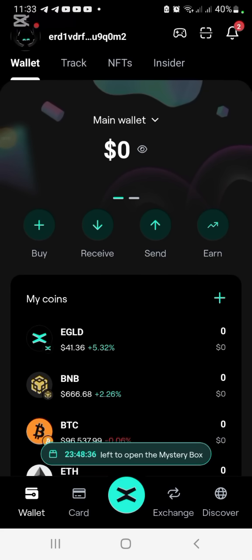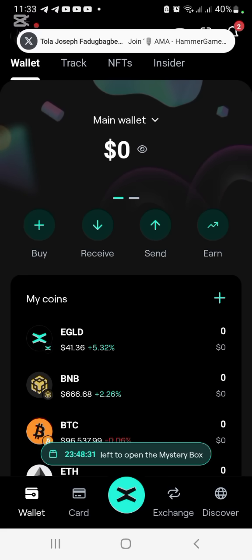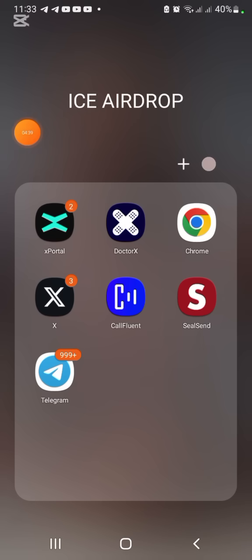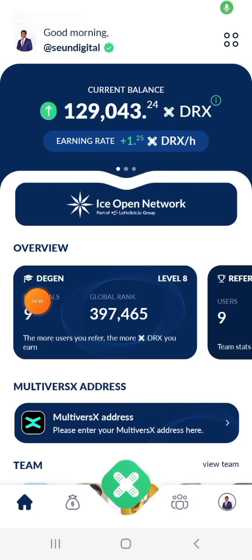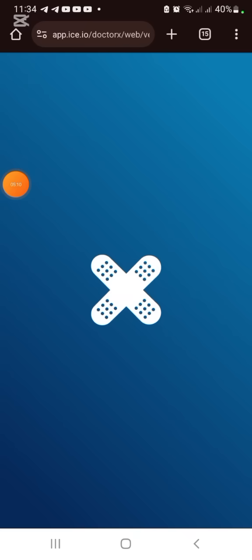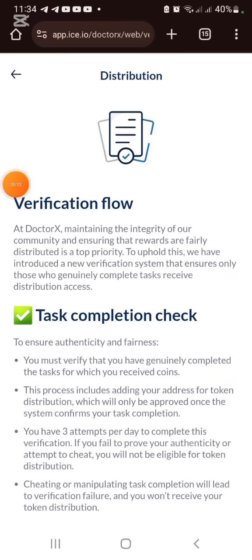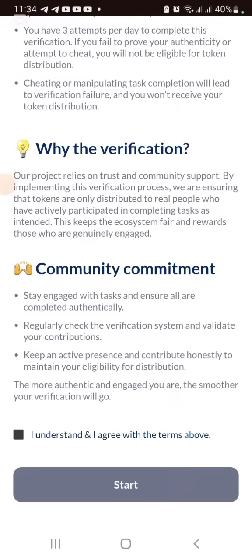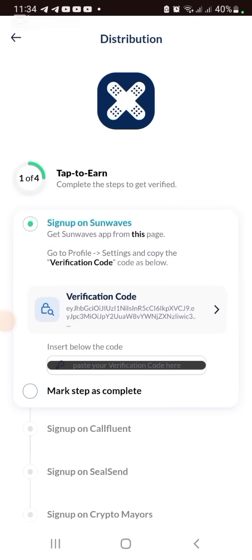Now that we've opened xPortal and backed up the key phrase, go ahead and open xDoctor. Click on MultiversX. You'll see a verification flow. Click 'I understand and I agree,' then click Start. There are about five or six steps to complete.